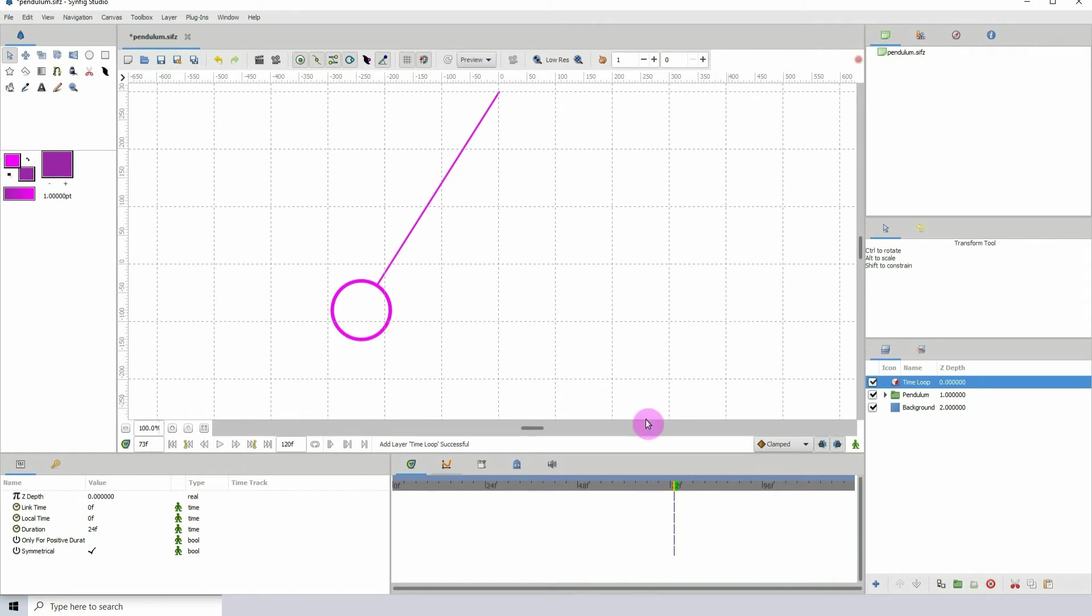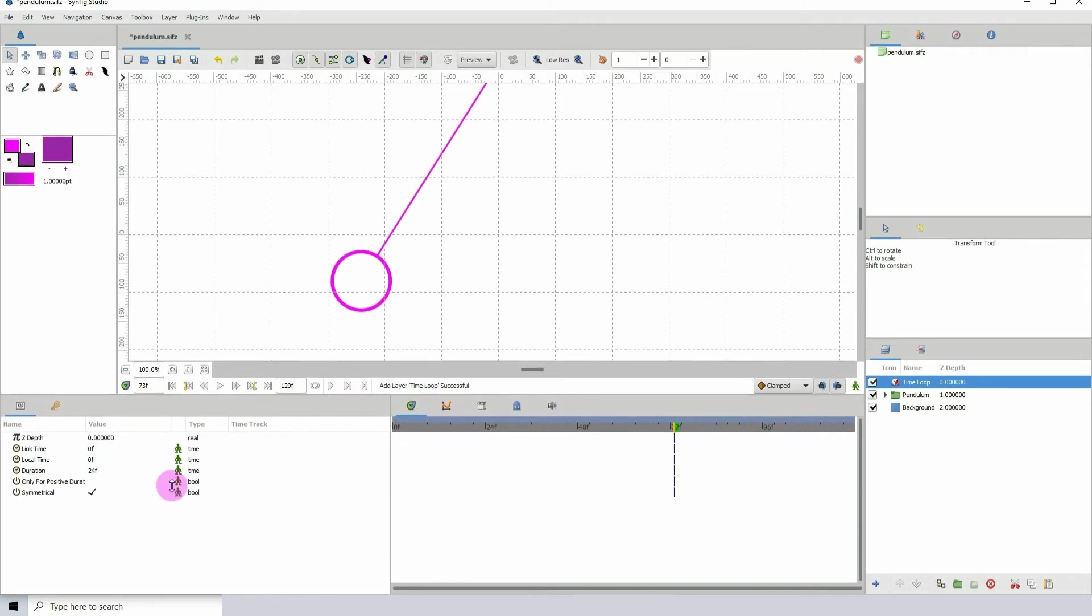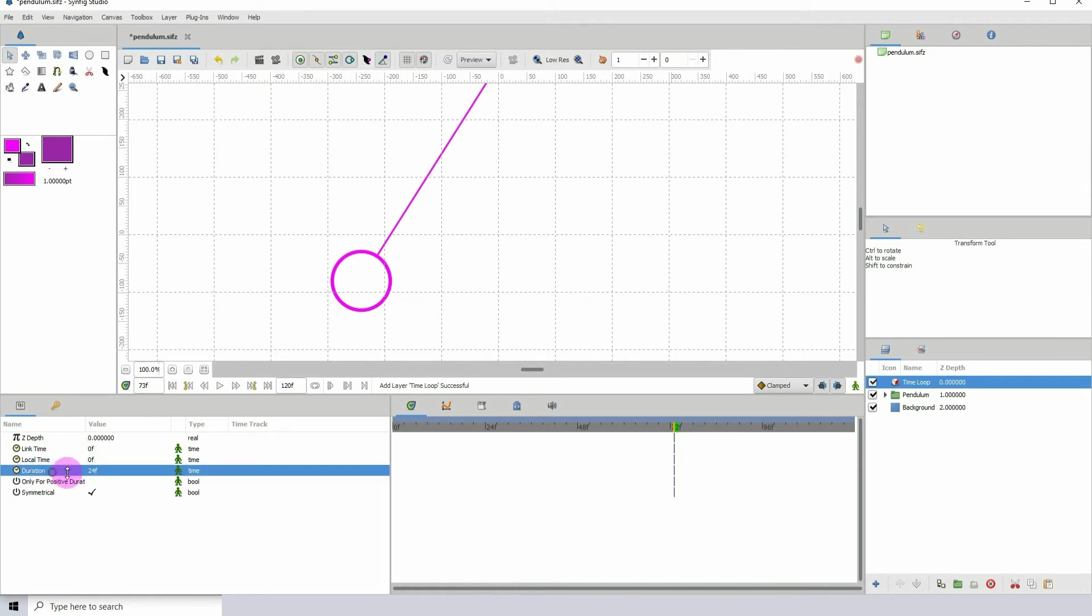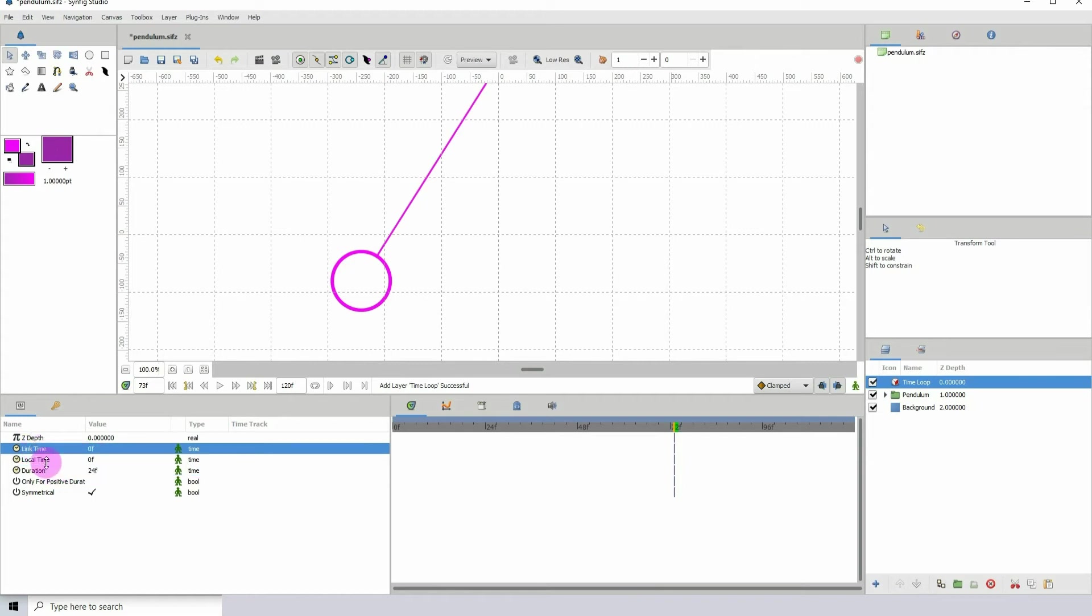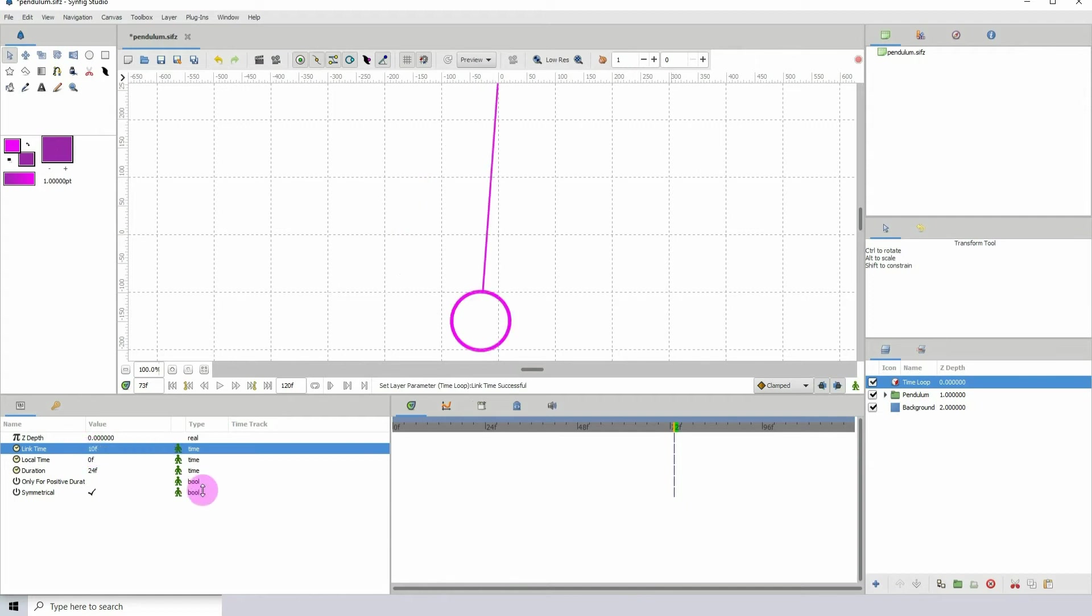So let's take a look at the properties for the loop. Here we see link time, local time, and duration. We'll mostly be using the duration, but I'll just explain these two. So the link time is where you want the loop to start. If I type in, let's say, 10 for example, the pendulum actually moves, and this is where it would be at frame 10.